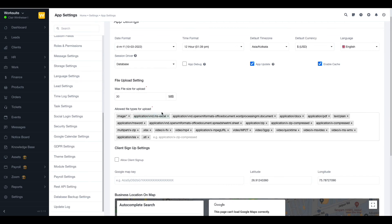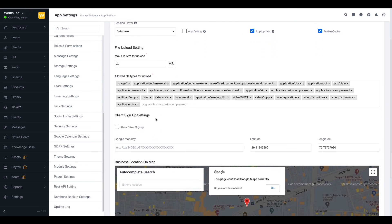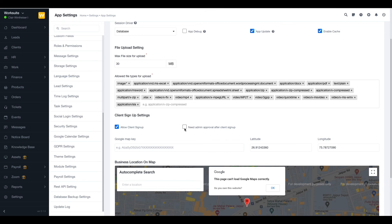Next up is allow client sign up. If you select this option, another option will also appear: need admin approval after client sign up. If you want your clients to sign up themselves on the software, you can use this option.